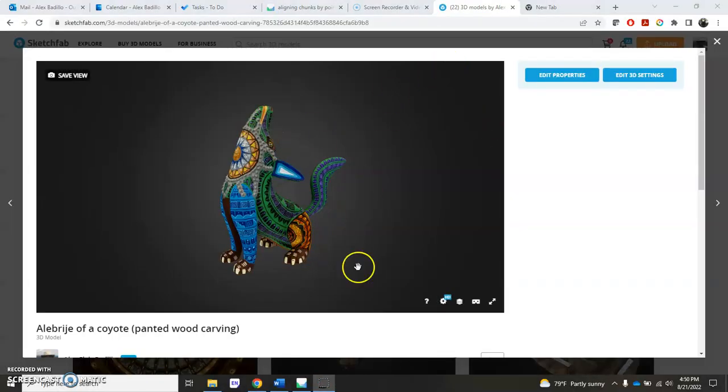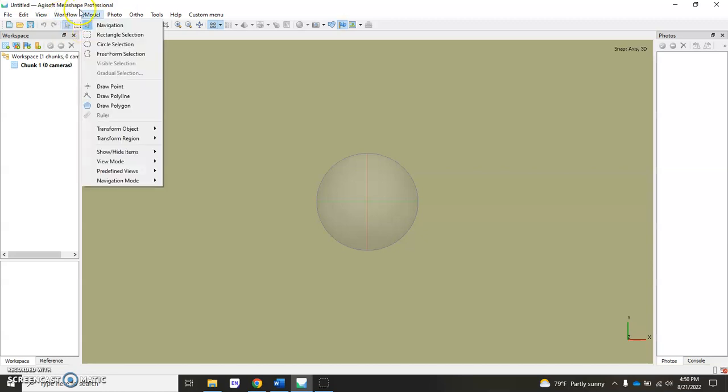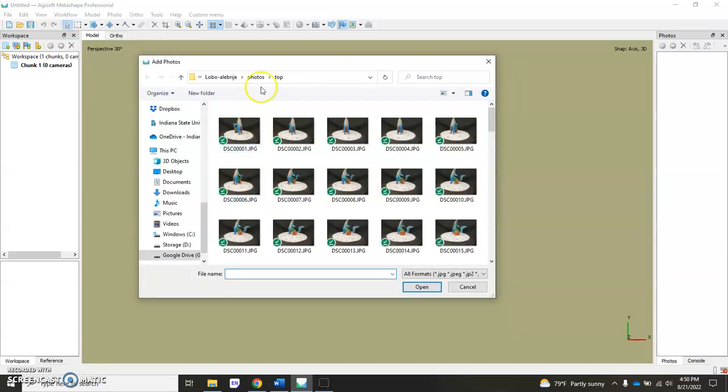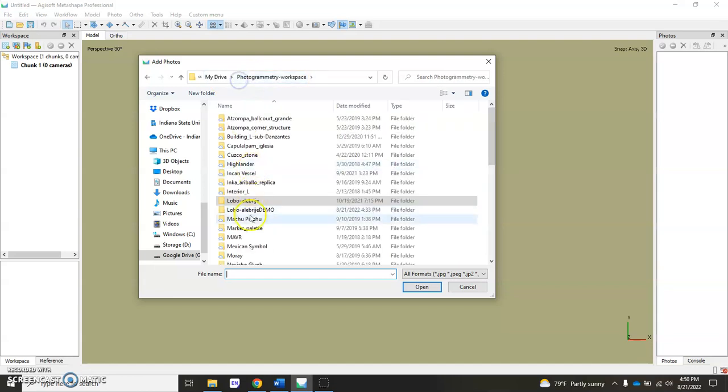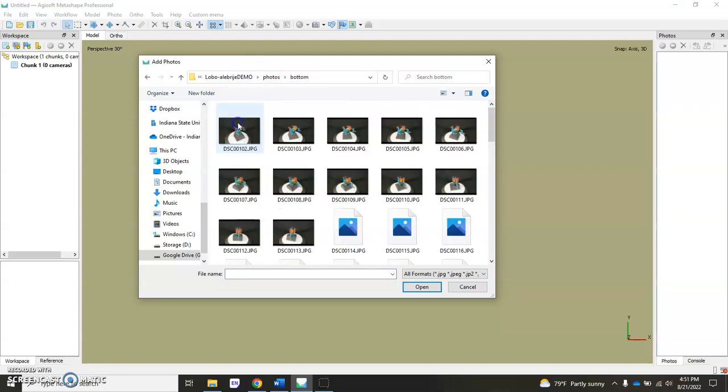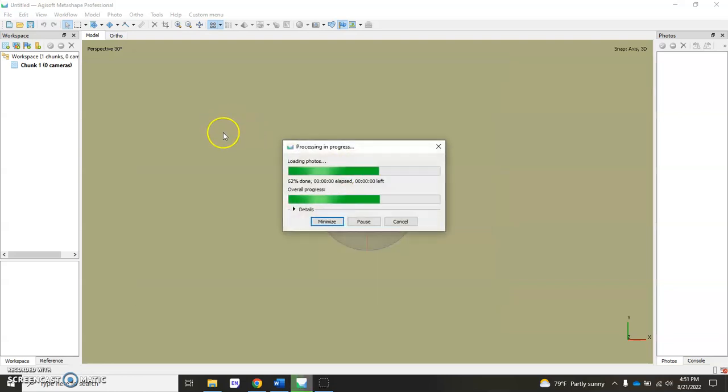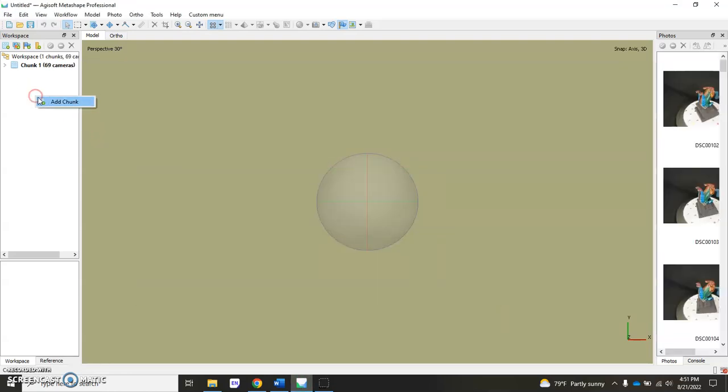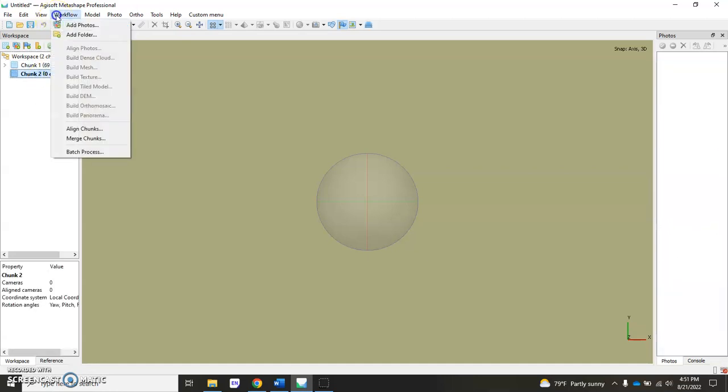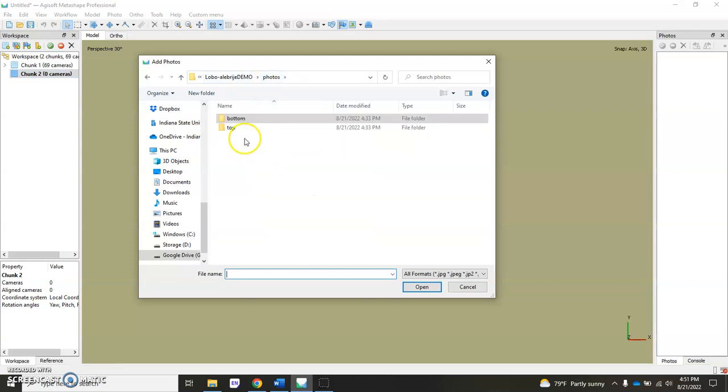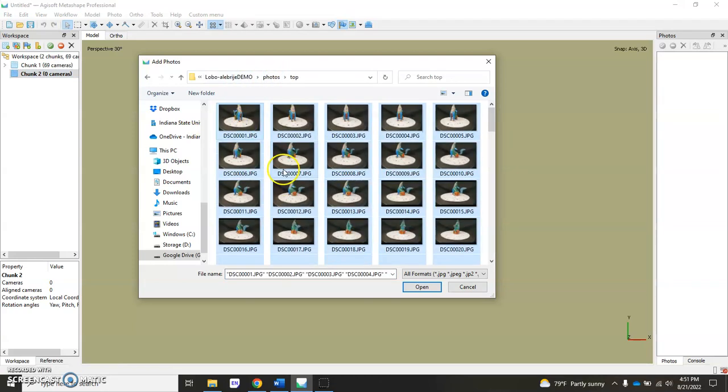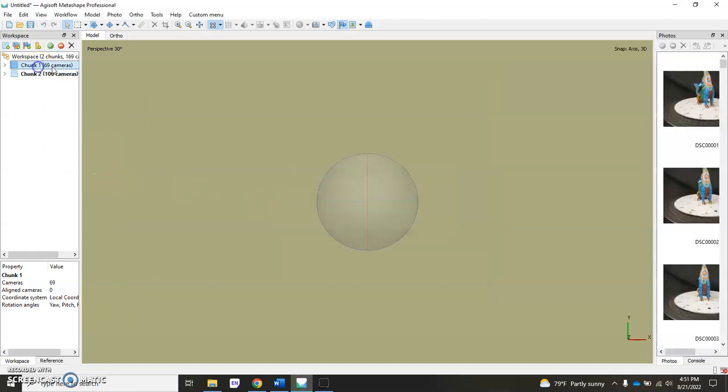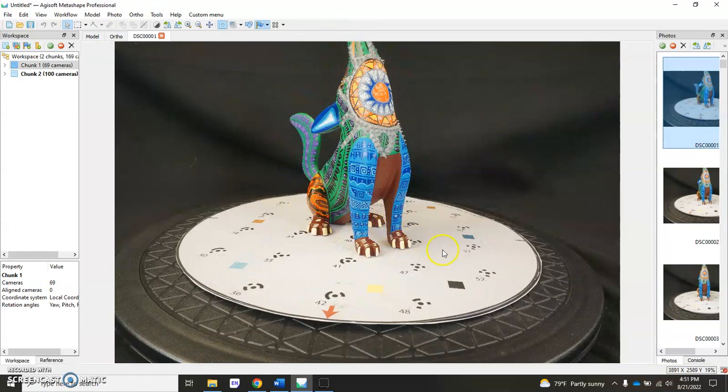Let's go ahead and open up Agisoft Metashape. I've already got it open here, a brand new project. We're going to bring in our first set of photos. Go to Workflow, Add Photos - here's the one for the demo, pop in our bottom photos first. We're going to create another chunk right away, add chunk, and do the same thing where we add our photos, this time make sure it's the other set of photos.